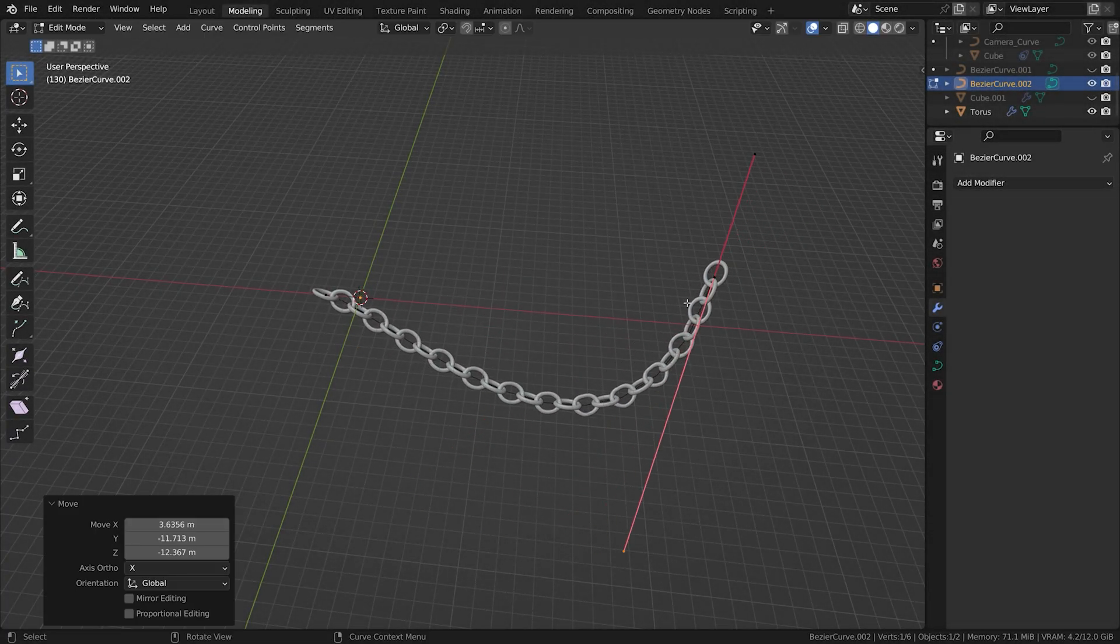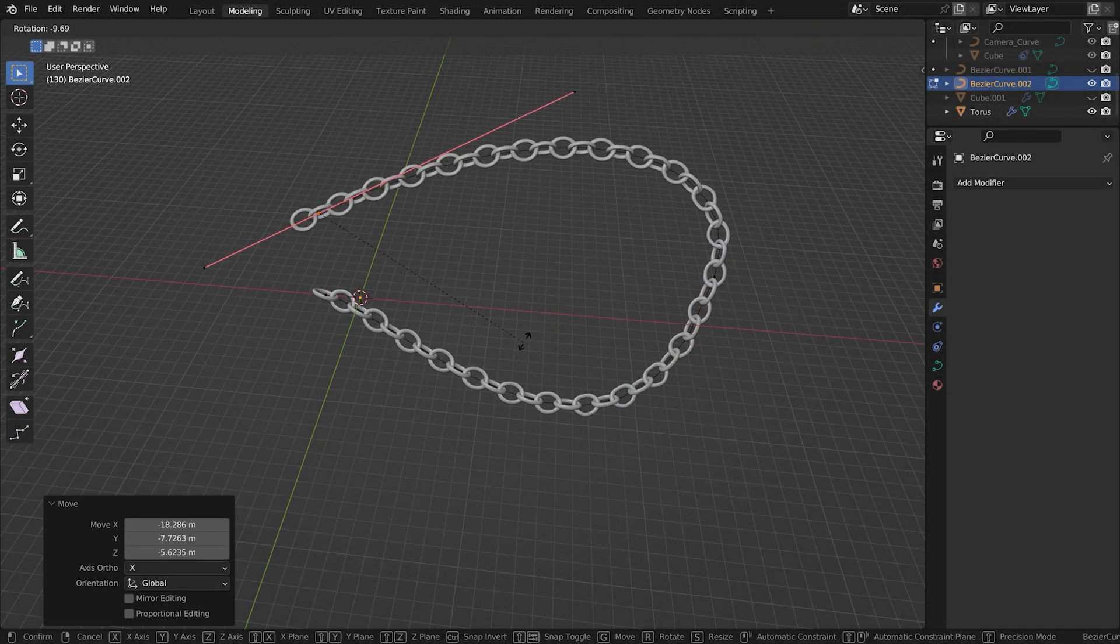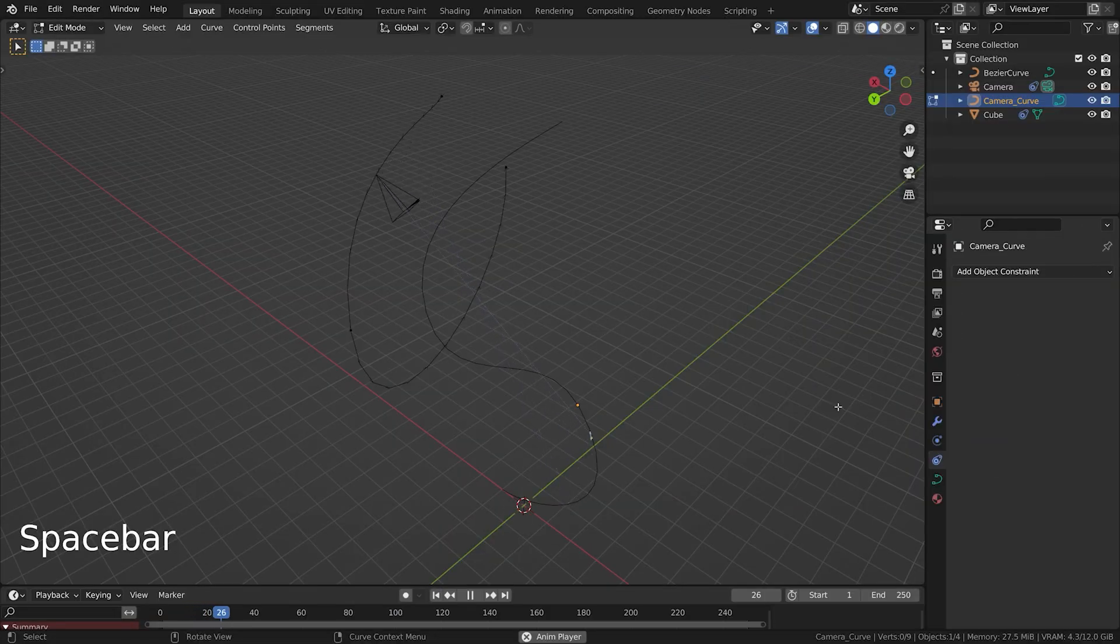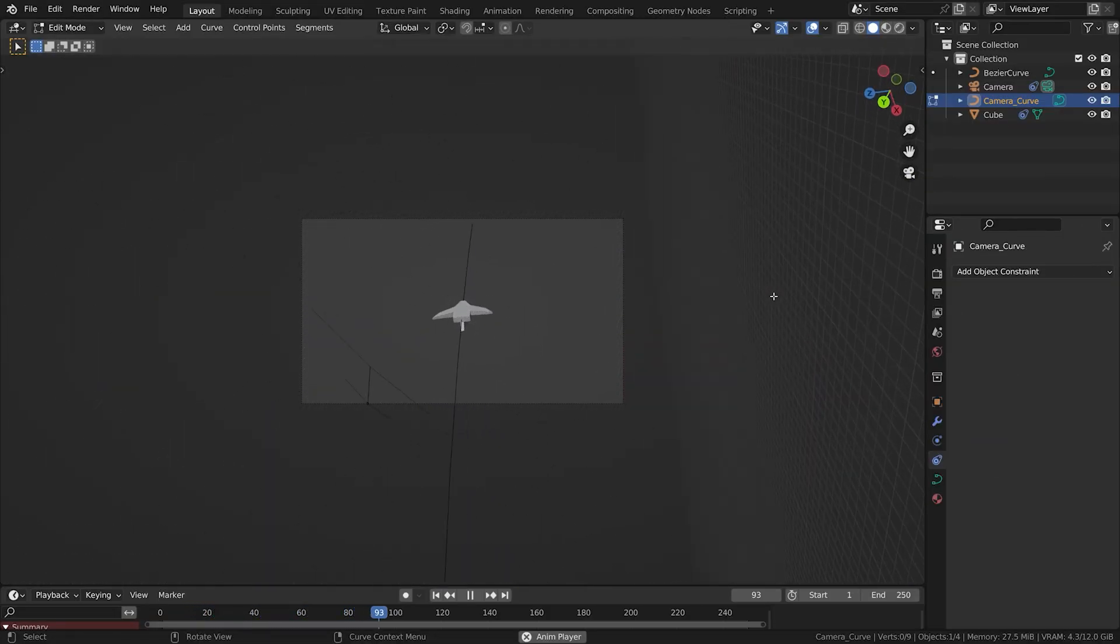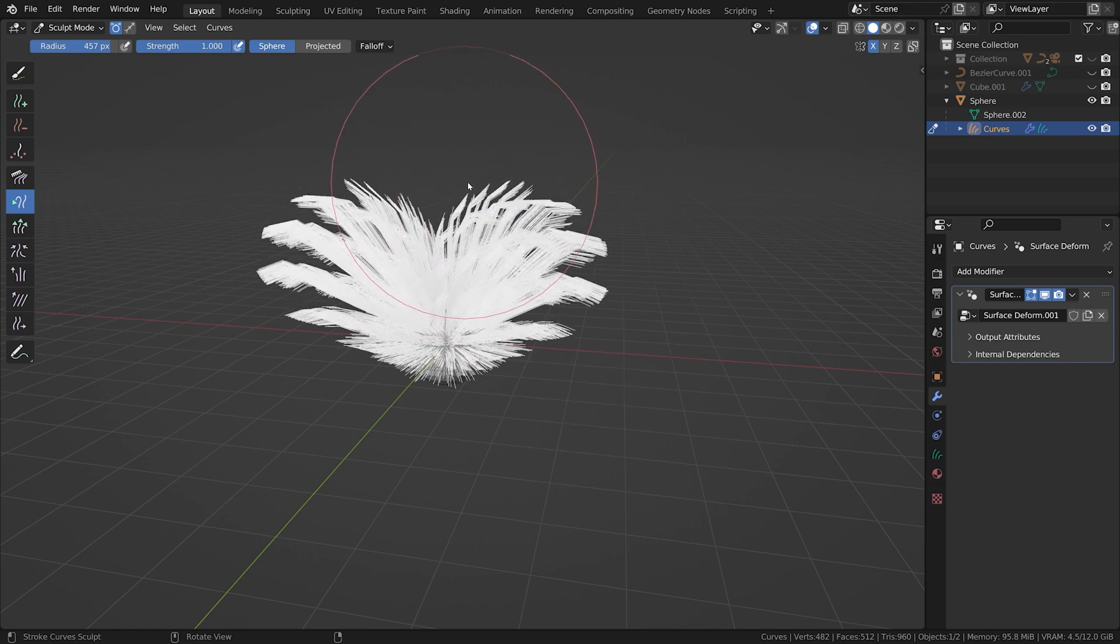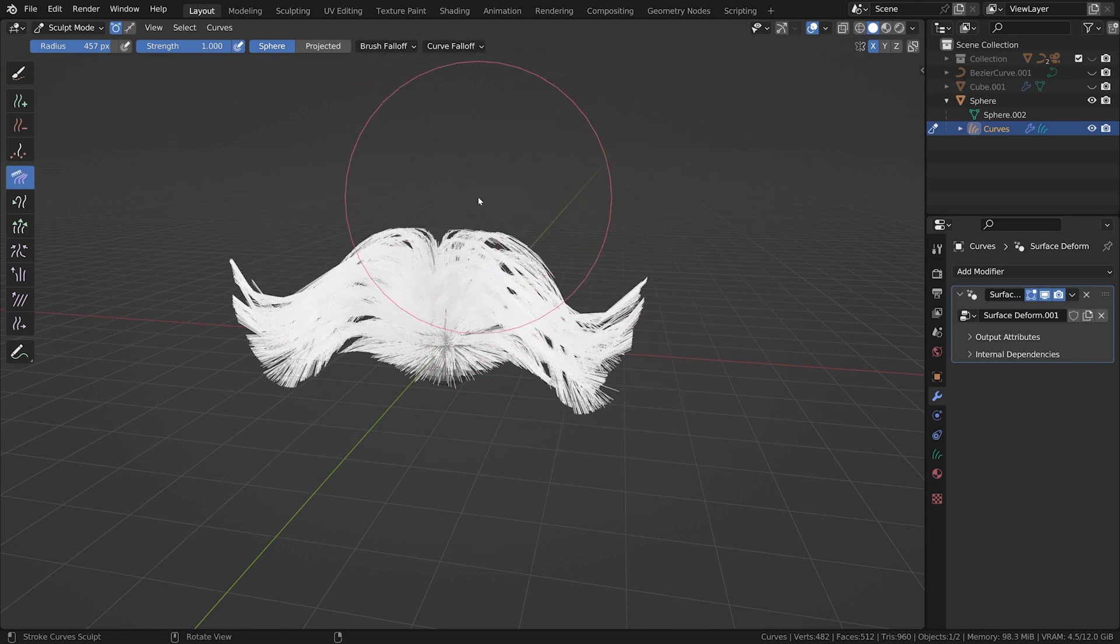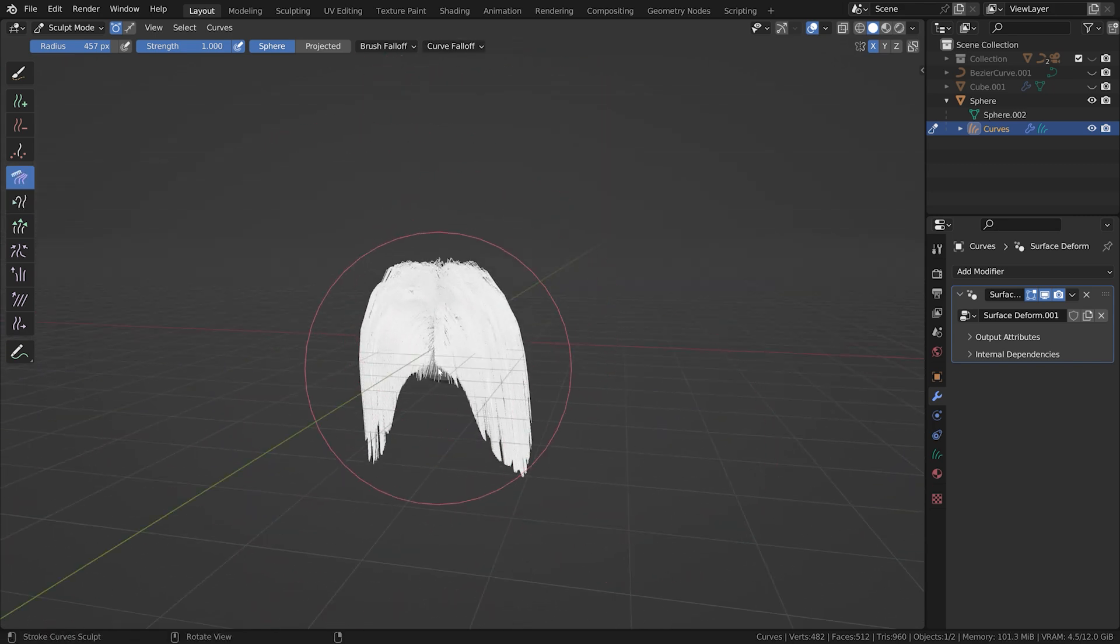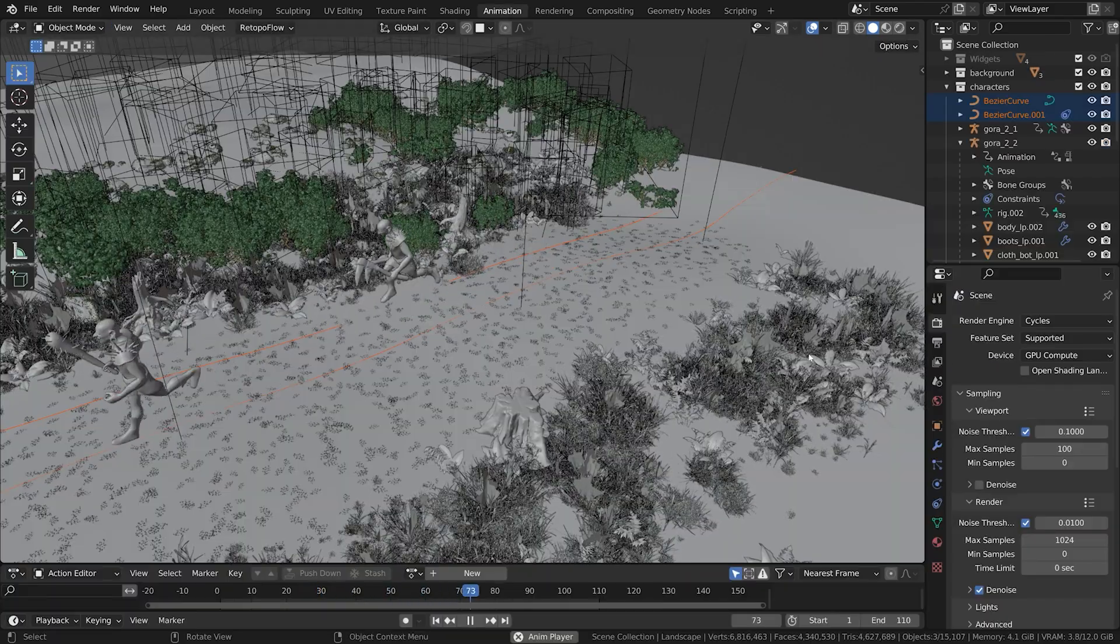Curves are special objects in Blender which allow you to create smooth mesh deformations, can be used to animate objects along a path, and are even used in Blender's hair and particle systems. They play an essential role in 3D modeling and animation and can be challenging to master. But once you've used them a couple of times, you'll find yourself using them in almost every project.